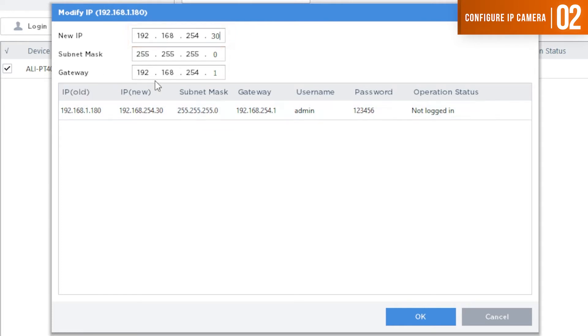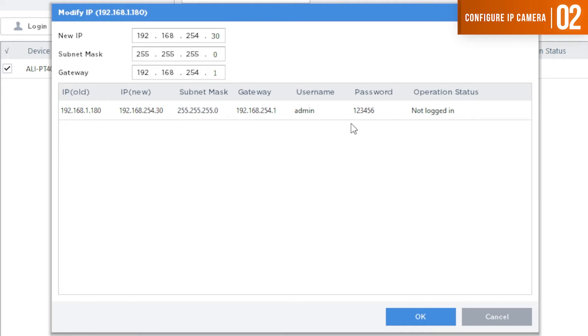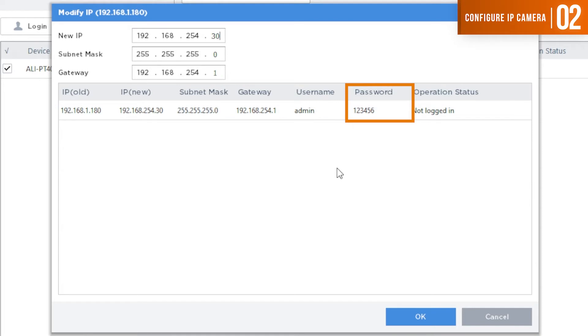And as you notice, the gateway automatically changed on its own. The Alibi Vigilant cameras come with a password of 123456 from the factory. So this is already defaulted in the Alibi Vigilant toolbox. If your camera has a different password, you want to make sure to double click in this field and type in the current password of the camera.